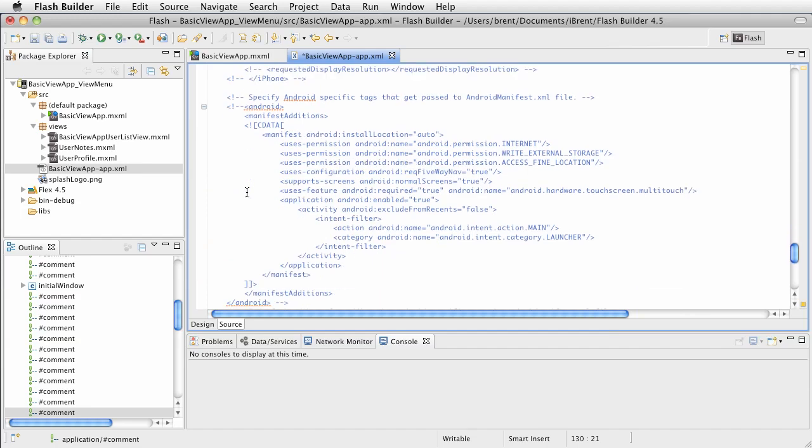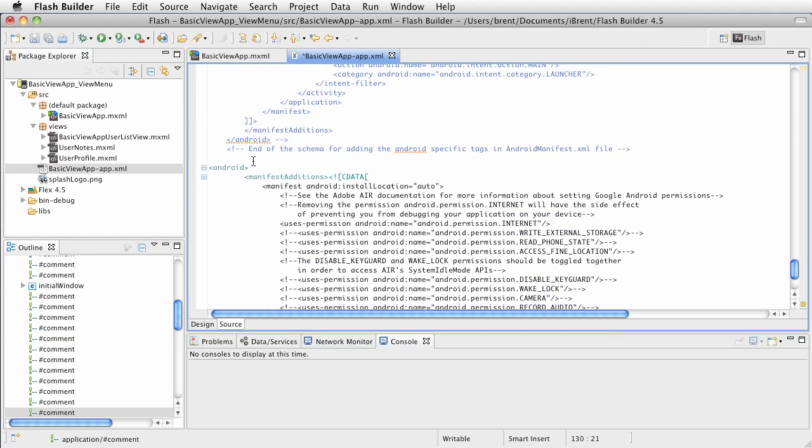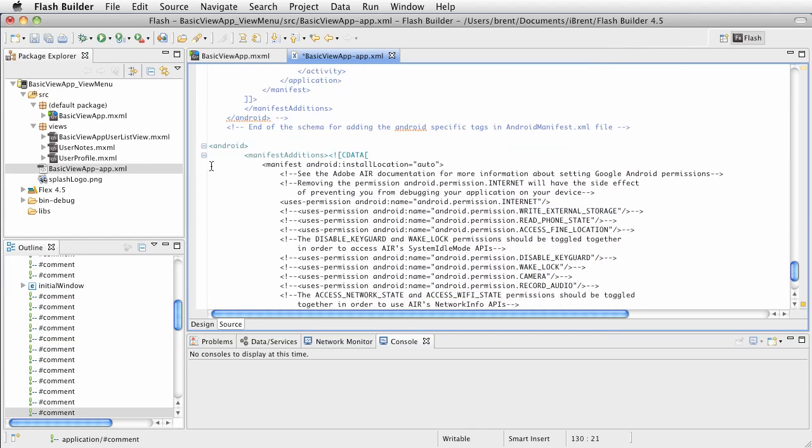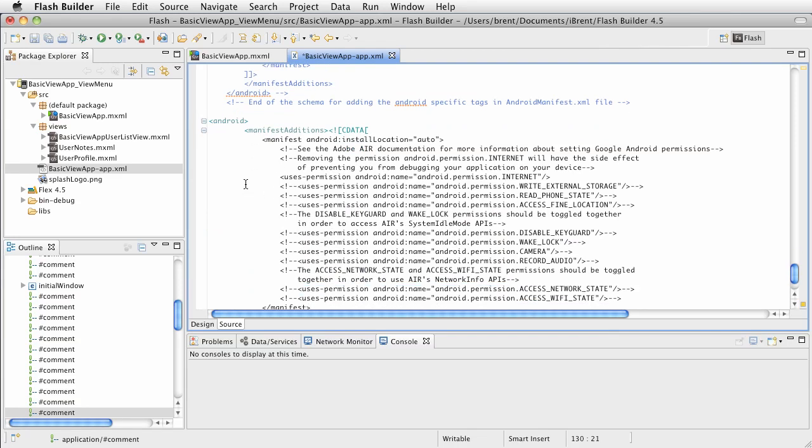Here are other additional specifications. So here's iOS stuff we don't have to worry about. Now, this has an example of Android settings, but the actual ones are right here. Now notice this Android tag and then it says manifest additions.